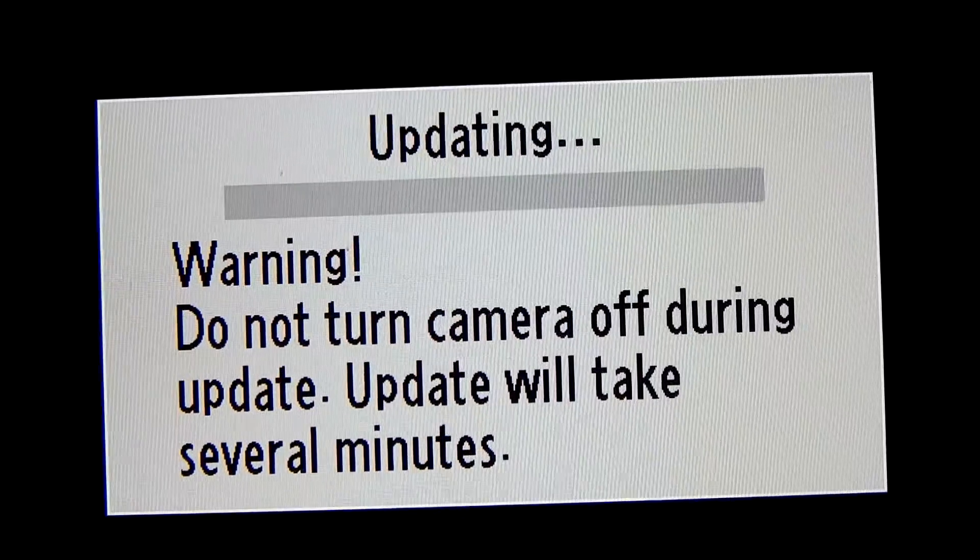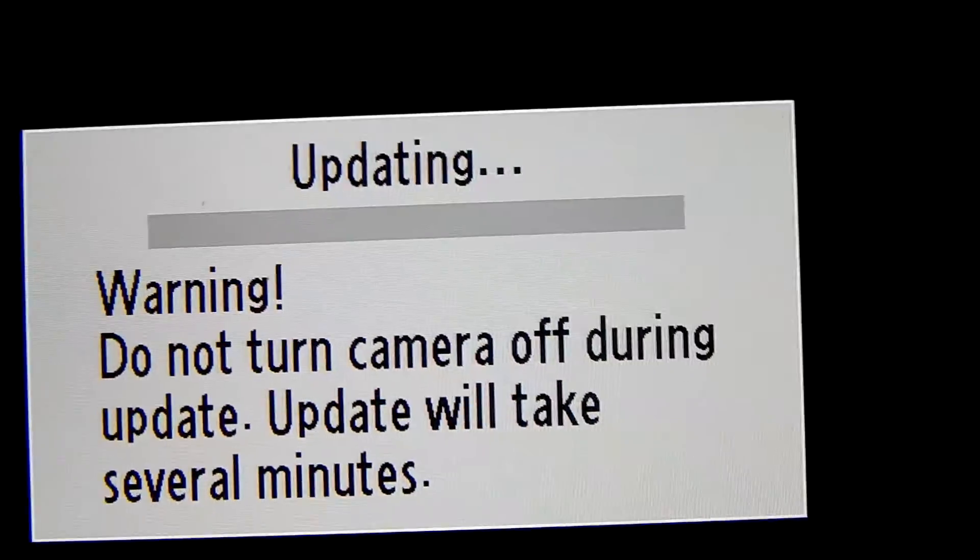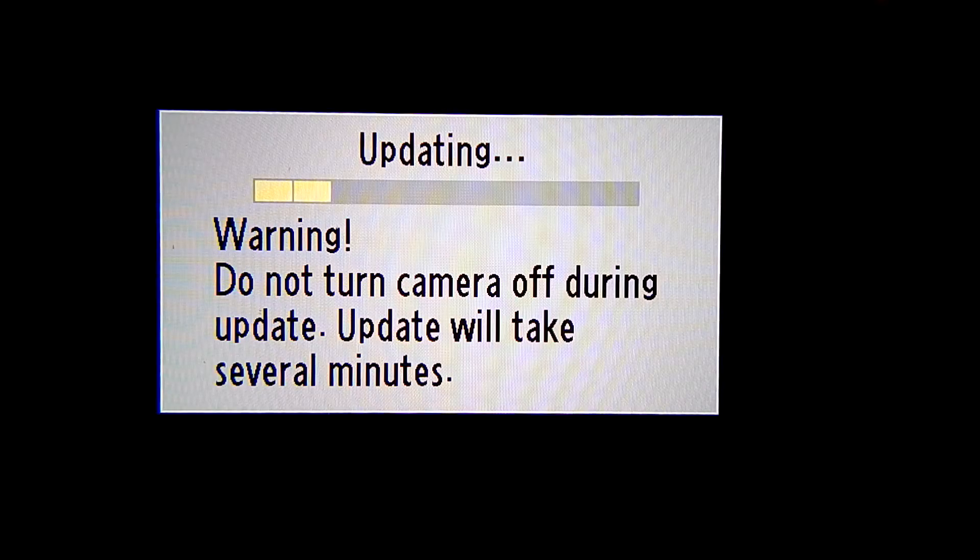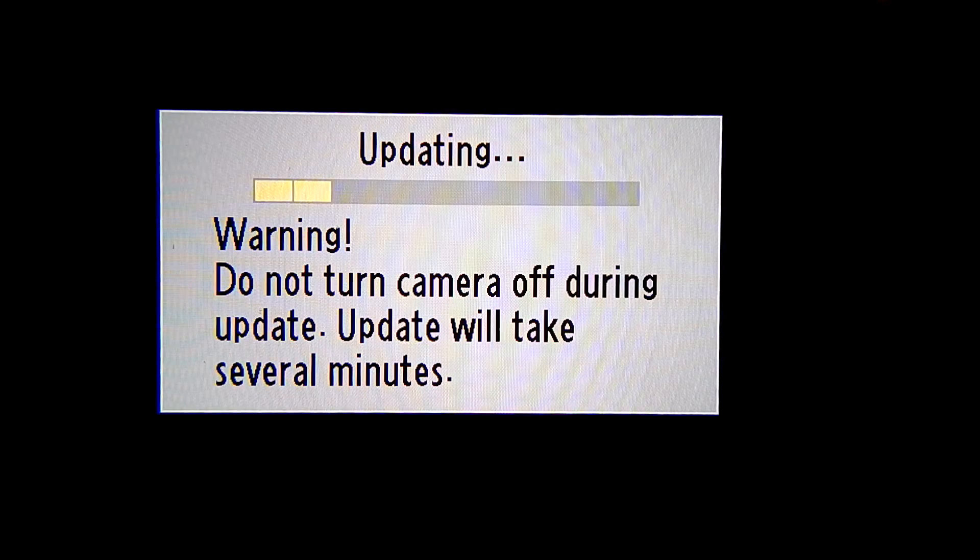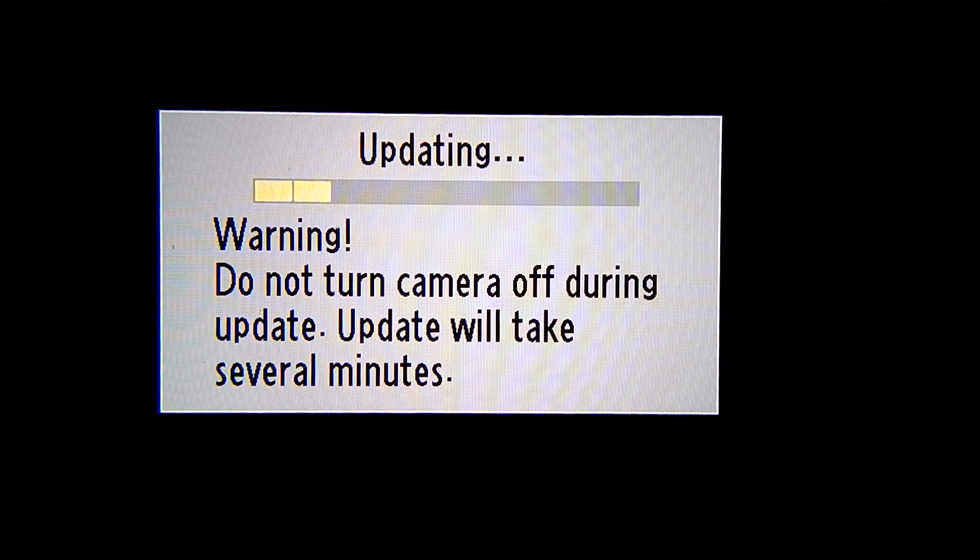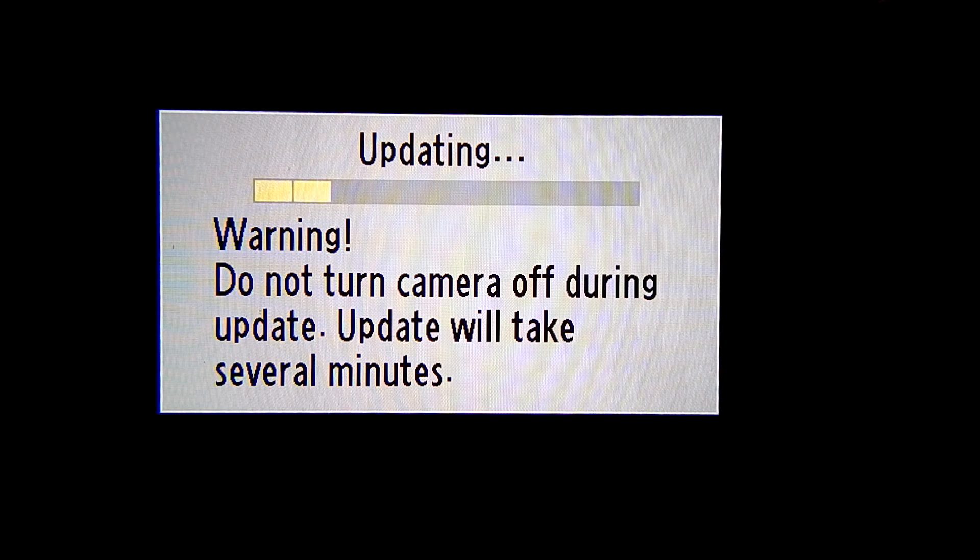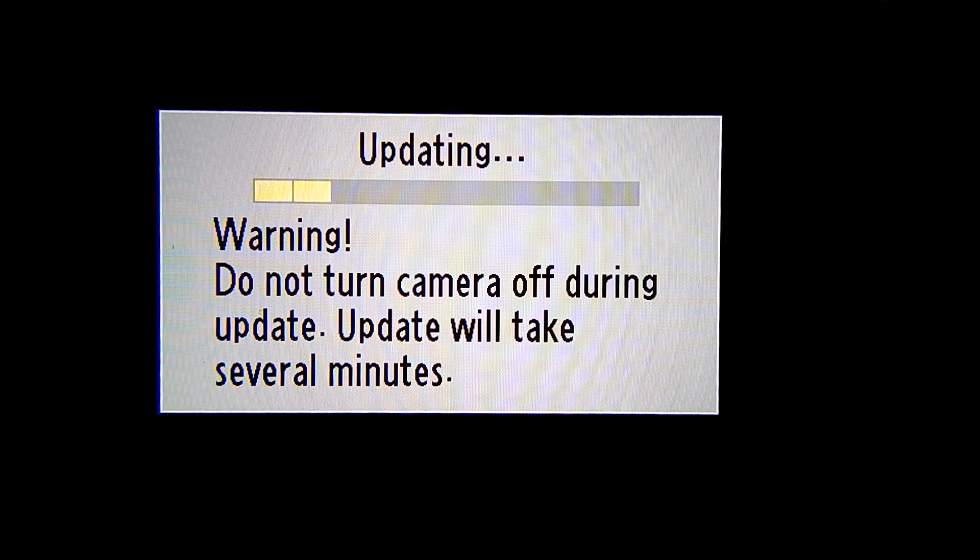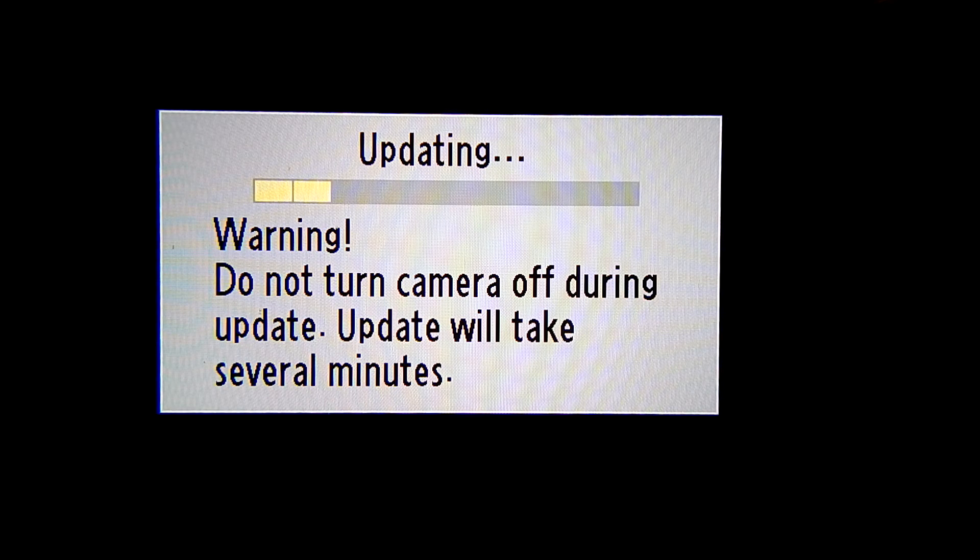After you hit yes, you'll notice the update will take a little bit of time, so do set the camera down and let it update. I'm going to fast forward this bit here so you guys don't get bored, and I'll be back when it's done.